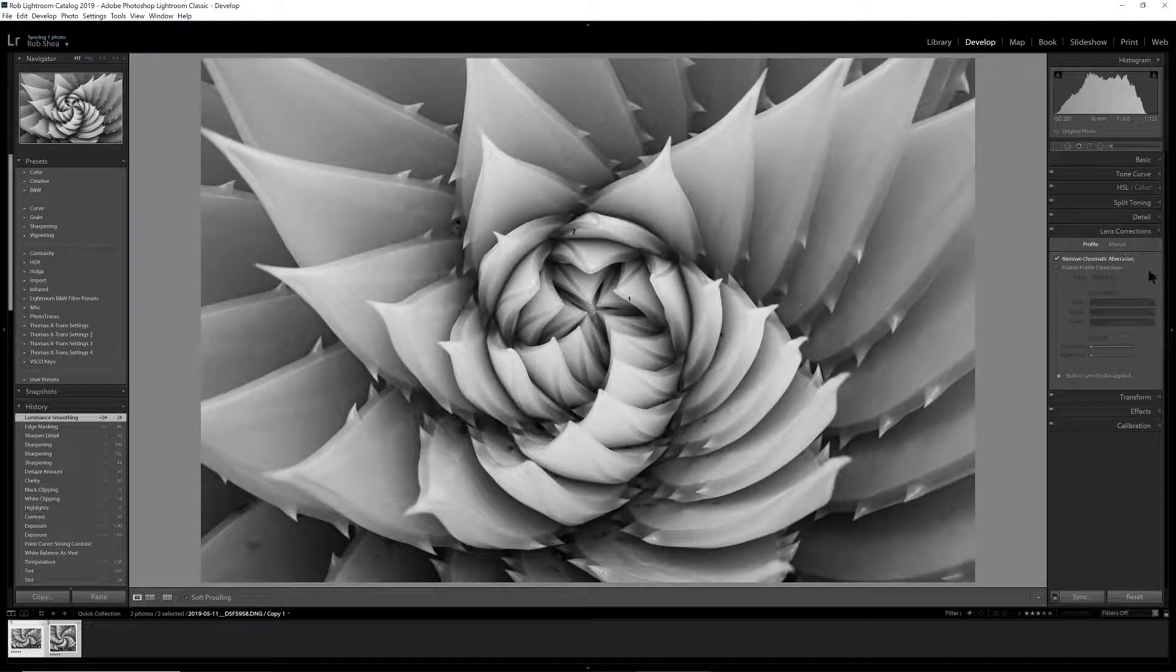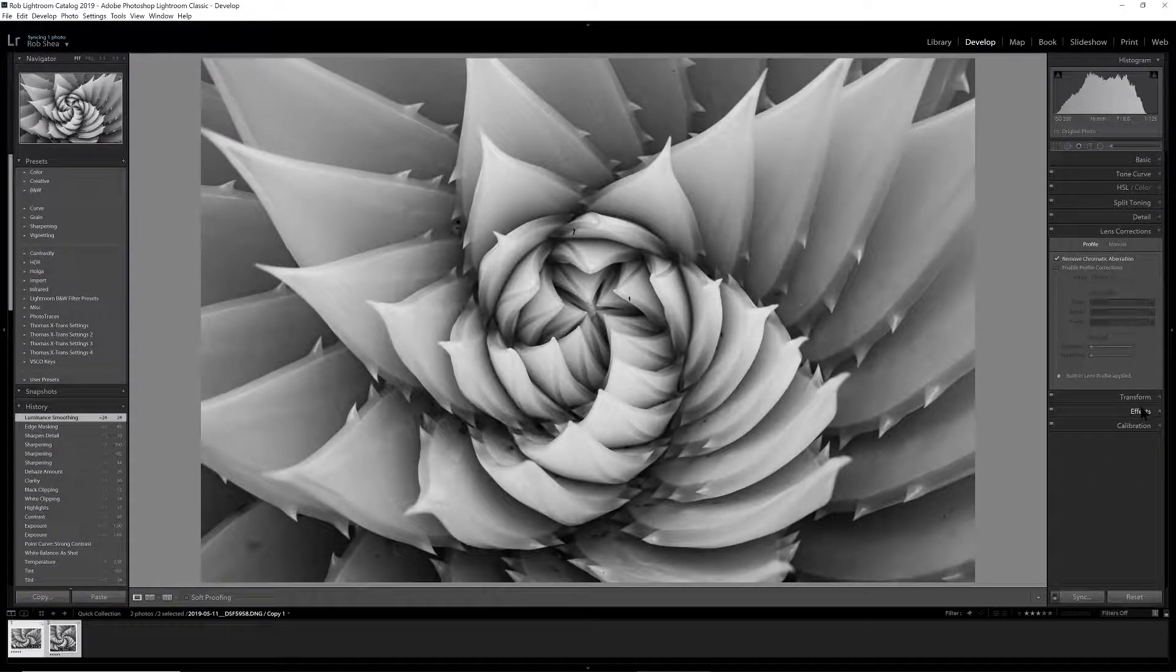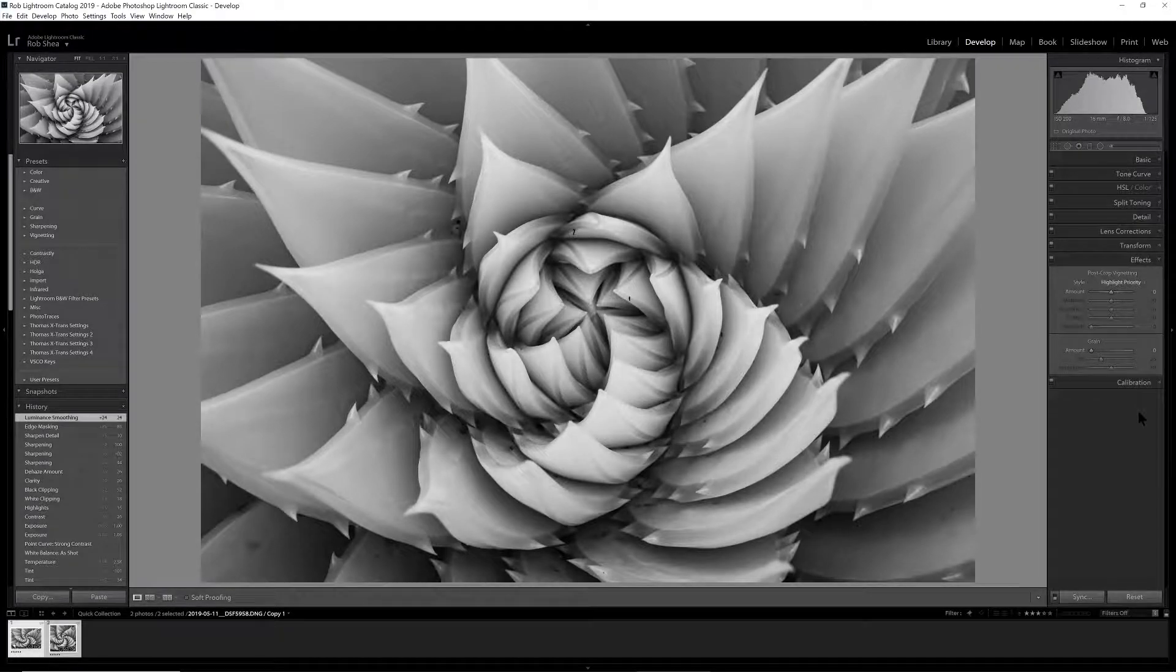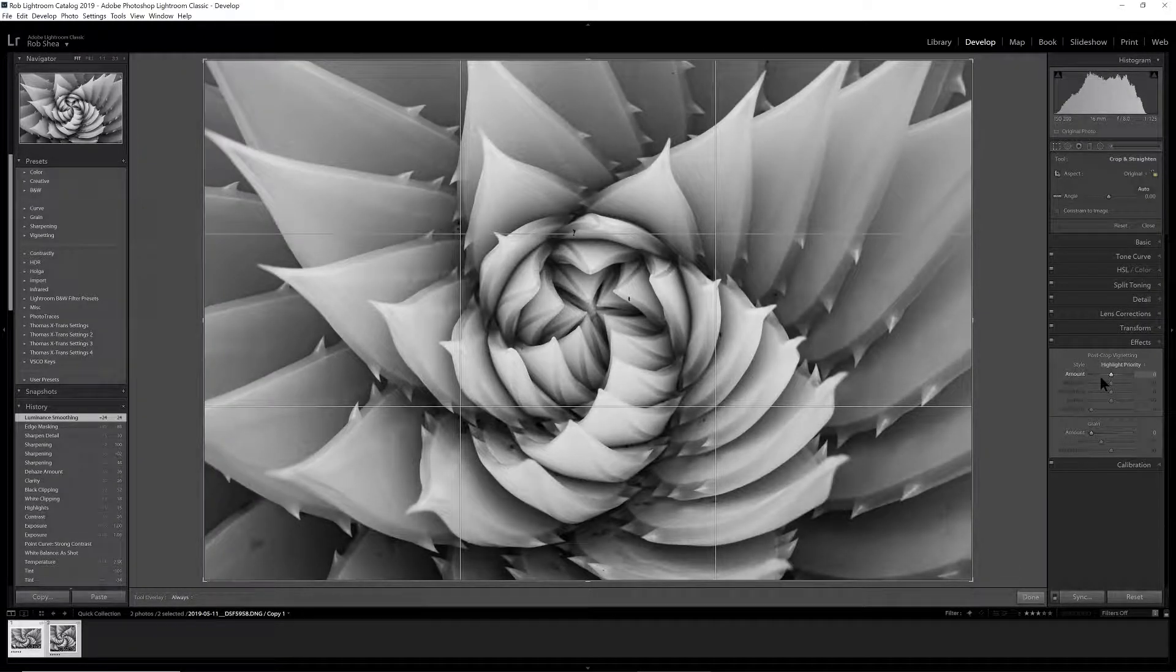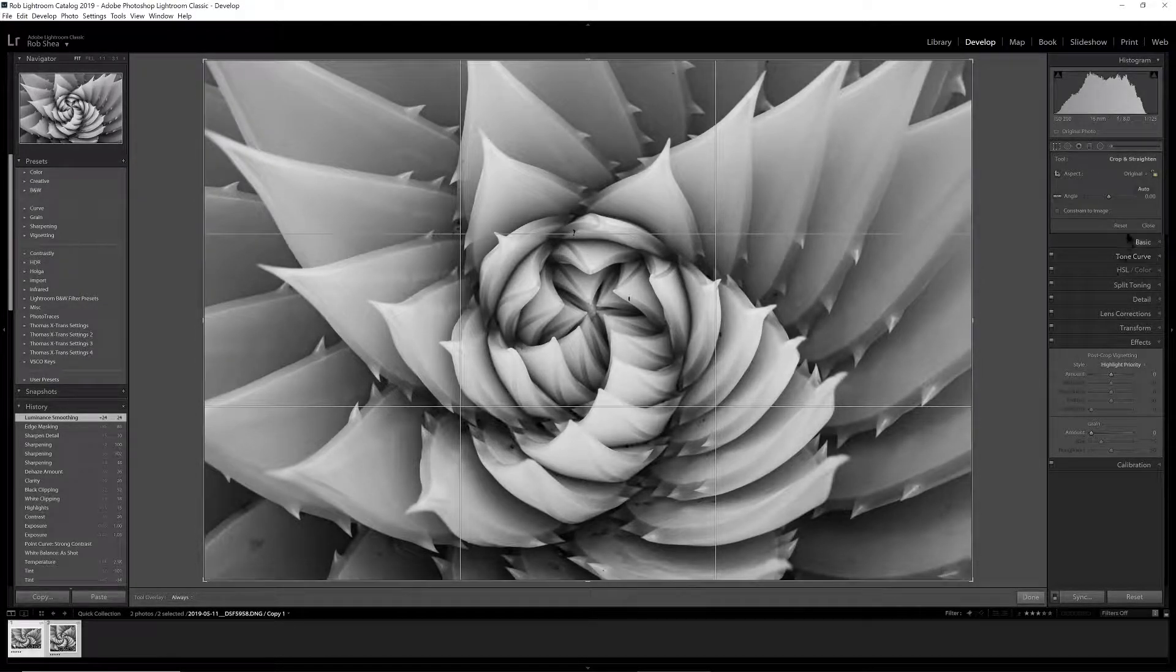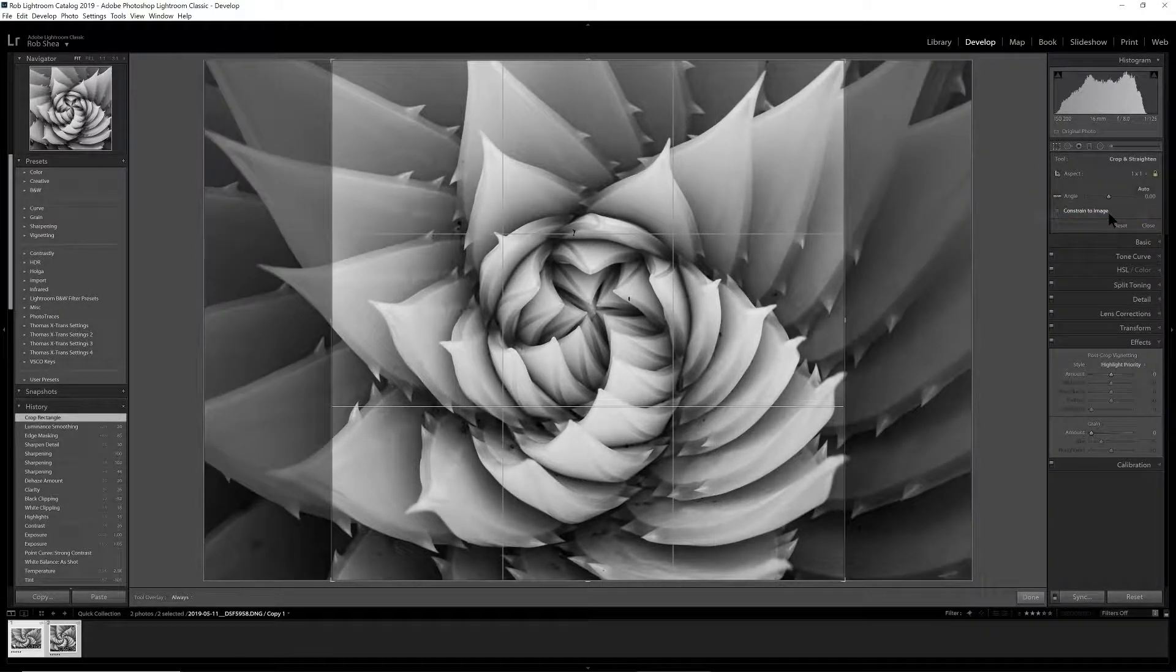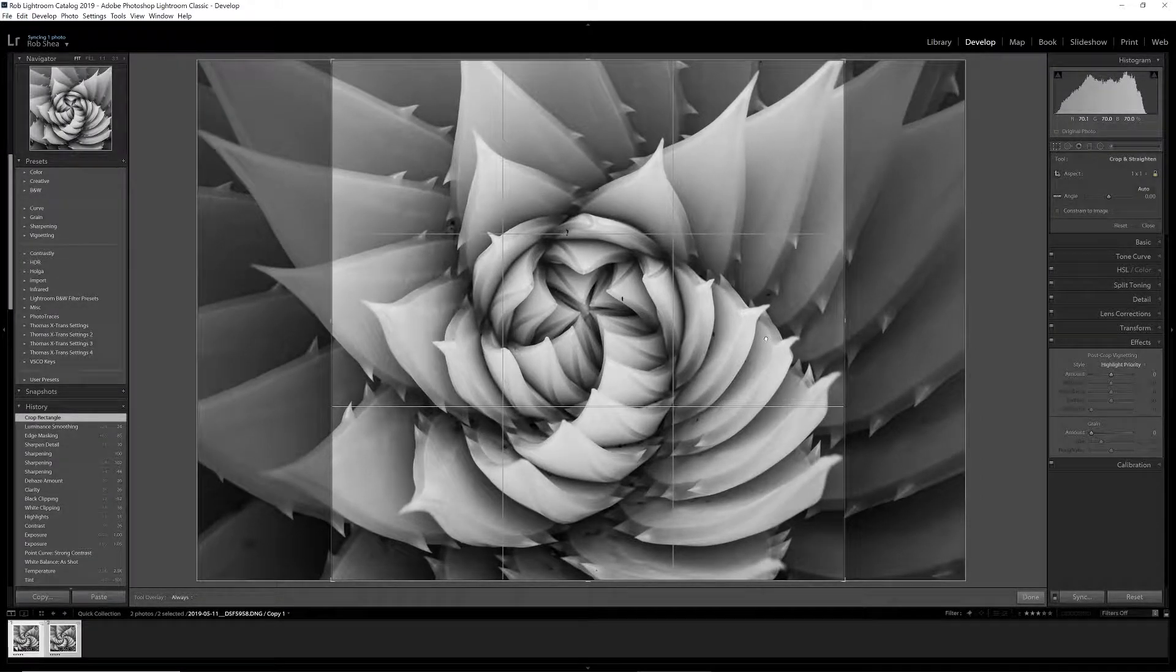We've got our chromatic aberration normal. I think in this image I'm going to add a little bit of vignetting, but before I do that, let's look at the crop for this. Hitting R, I really want to go with a bit of a square crop to reinforce the symmetry of this image.